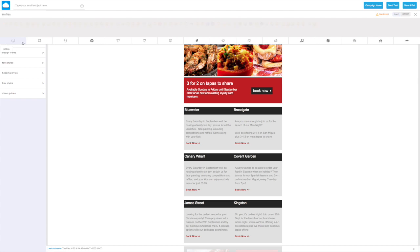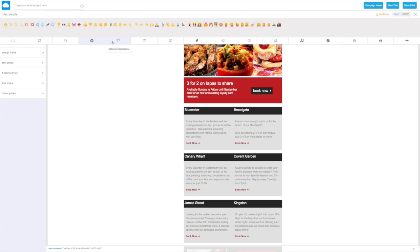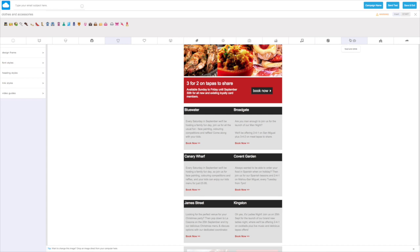We can browse through the wide choice of options available to us. In this scenario, we're going to add a quick emoji to our subject line advertising our new menu.